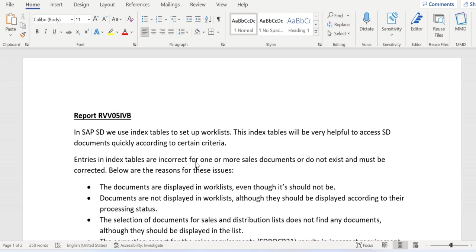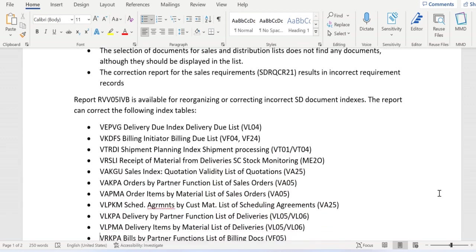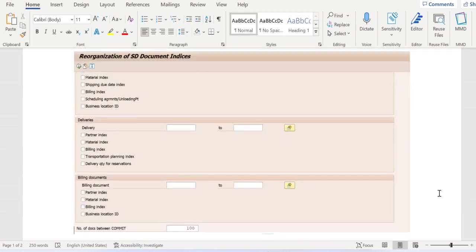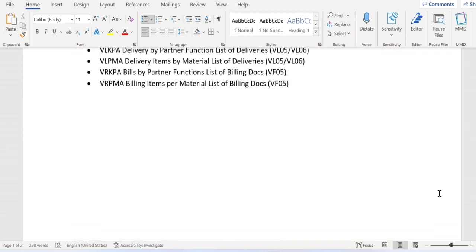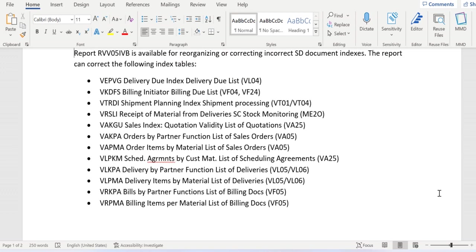Let's go through a few points one by one. We know that VF04 transaction code is used to display the billing due list. For this VF04, the backend database table is VKDFS. Whenever we run this VF04 transaction code, the data will be retrieved from VKDFS only.